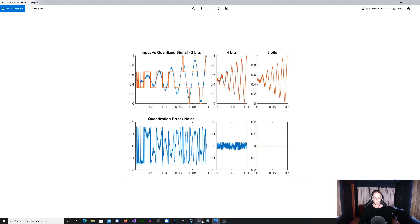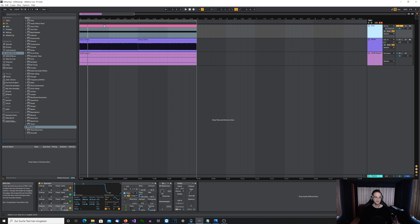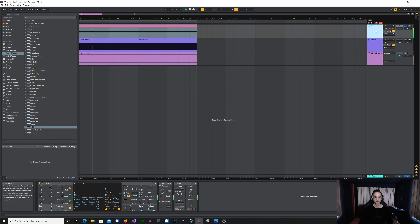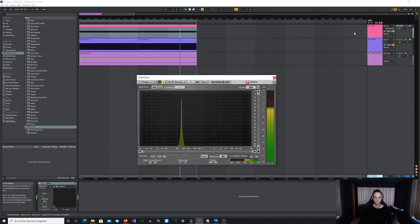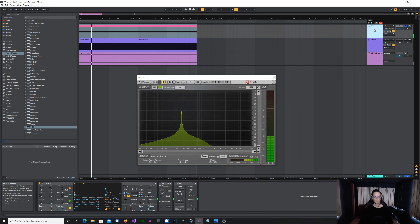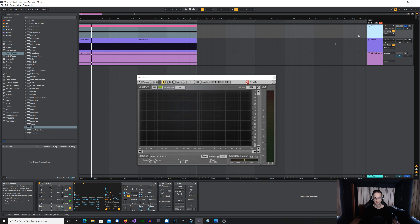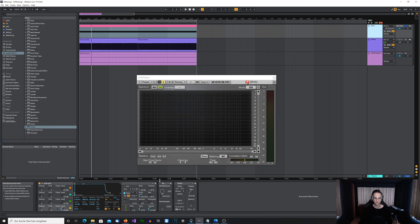I've prepared a little project here. On the first channel we have just a basic sine wave playing — a C4 note, a simple sine wave with just one frequency and no harmonics. Now I will use the Redux effect for reducing the bit depth, and if you watch the frequency analyzer you will see what actually happens when I reduce the bit depth.